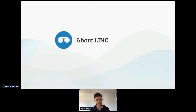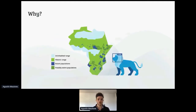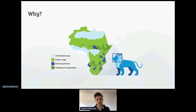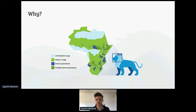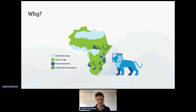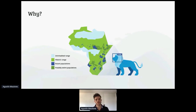Let me introduce you to LINK. Why does LINK exist? African lions are an endangered species. Over the last 20 years they've lost over 42% of their habitat due to the increase in human population and their activities. This has caused lion populations to become increasingly fragmented, and lions have to roam over vast areas that no single research group can effectively study throughout their entire range.